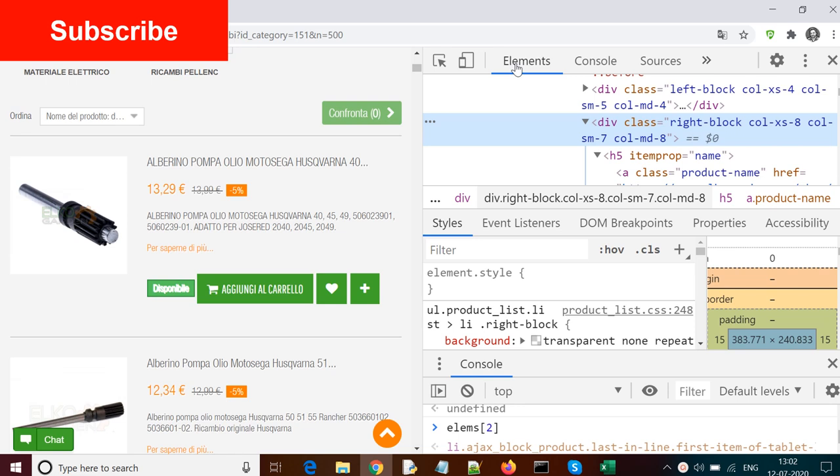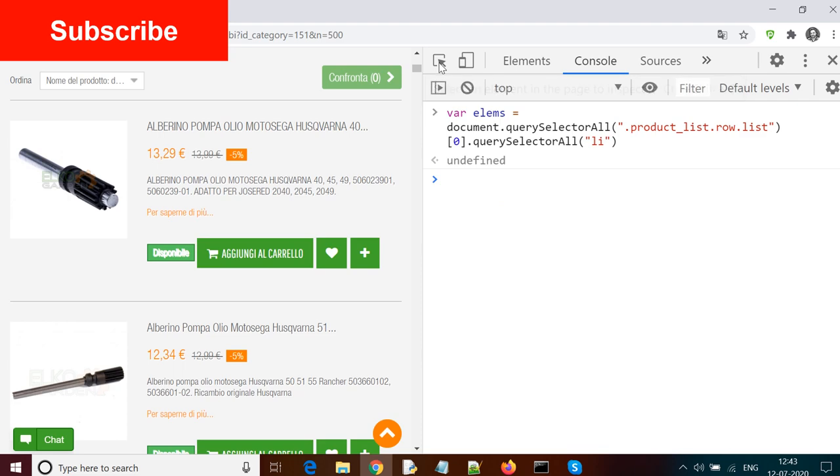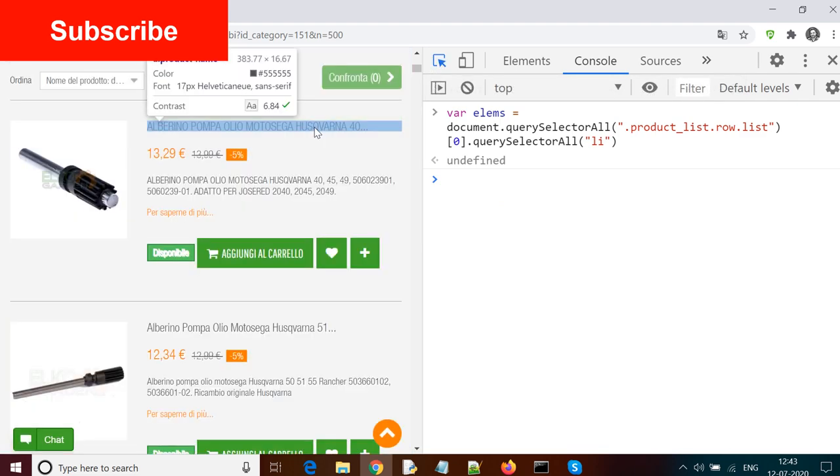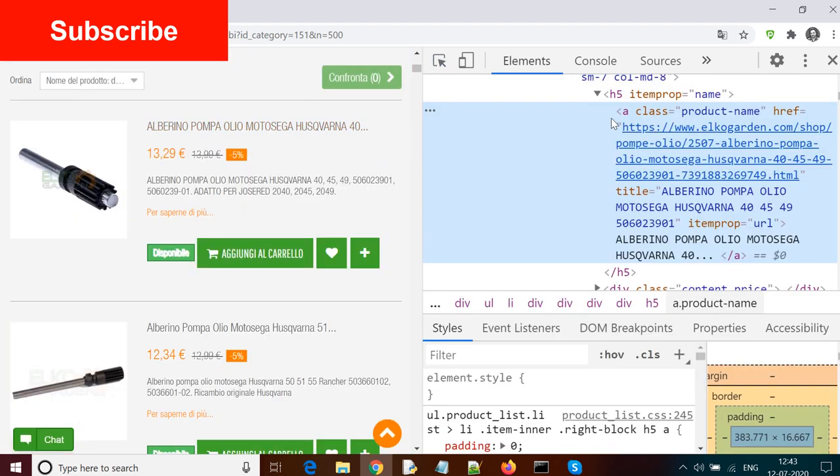Now the next task is that we need to iterate through each of these elements one by one, and from this element block we need to get the title and price for every item.